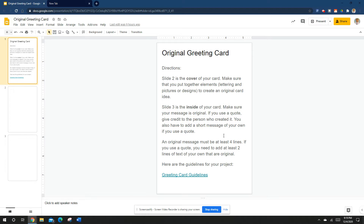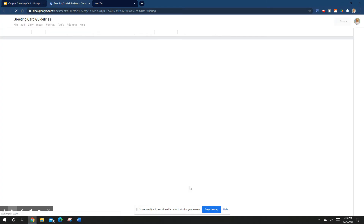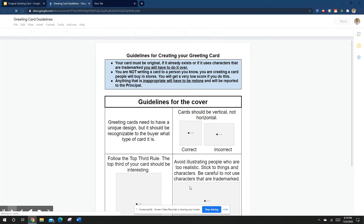If you use a quote, you can copy and paste it but do two lines of original writing. If you forget, the guidelines are right here — you can just click this and it'll take you to the document.